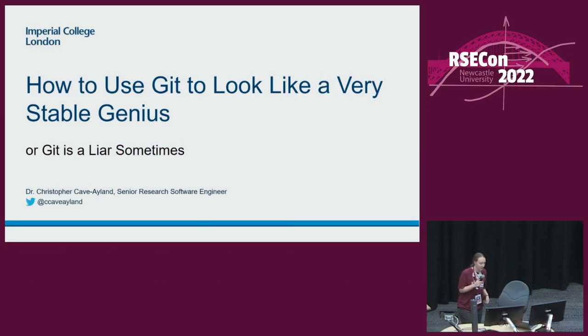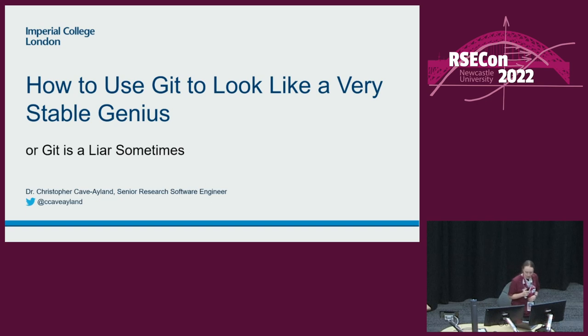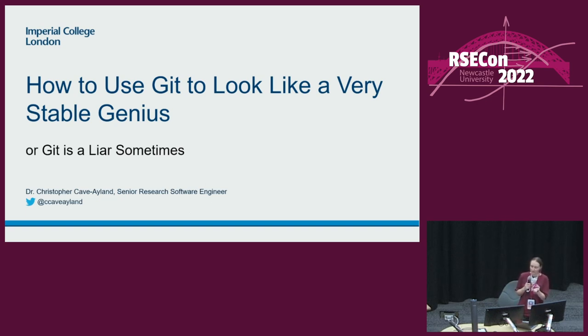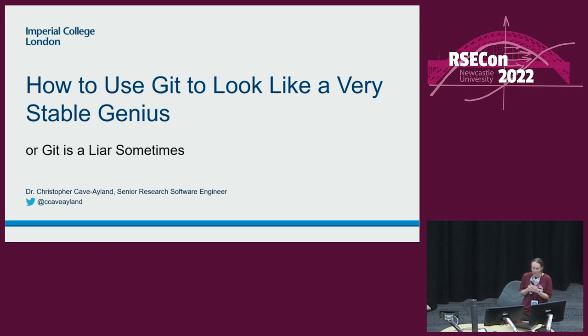Good morning, everybody. Welcome to our first session of walkthroughs. The first walkthrough today is Chris Cave-Eyland, who is going to talk about how to use Git to look like a very stable genius.